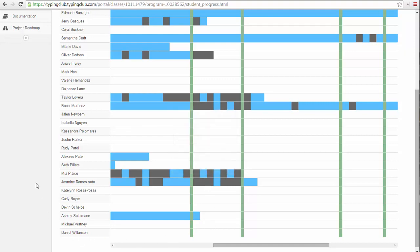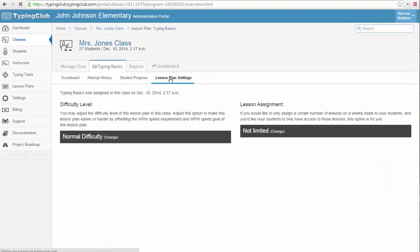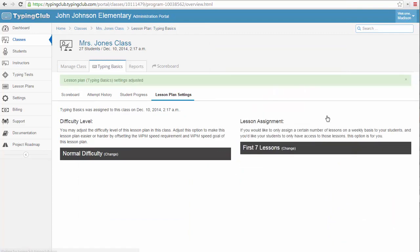If they are not, you might want to restrict the class so that they can't move past a certain lesson. To do this, click on the Lesson Plans tab and click the words Not Limited. There you can set limits to help your students earn all five stars before moving on.